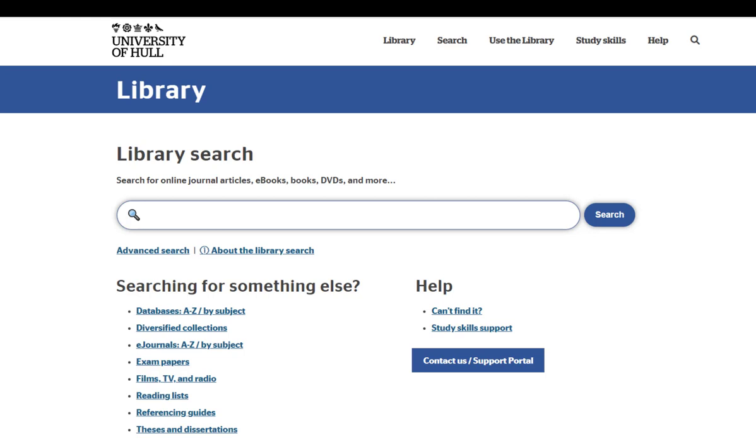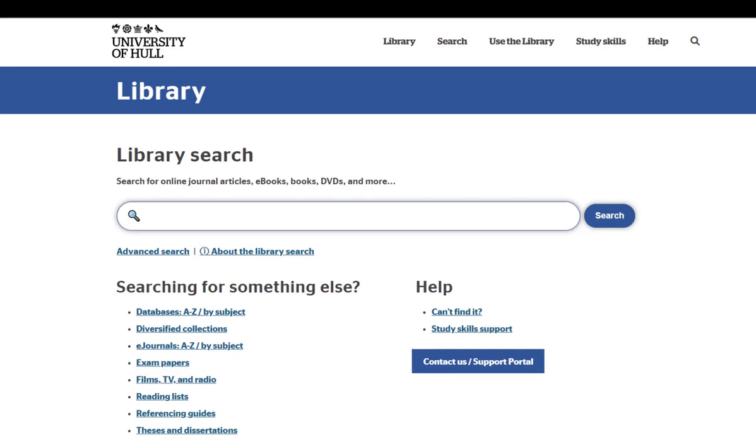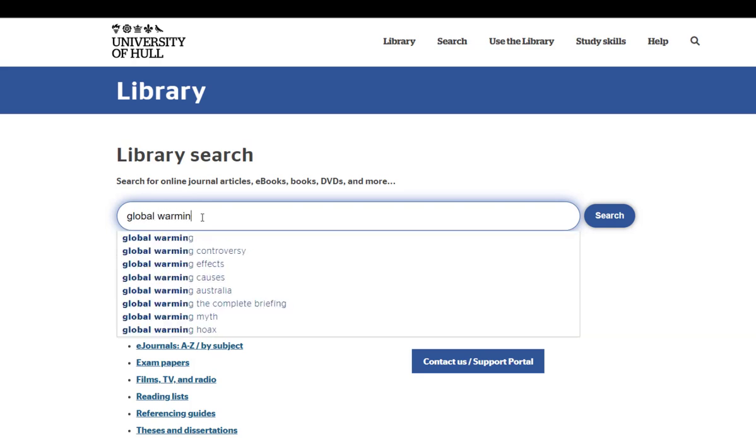To start your search, type what you're looking for in this box and hit search.